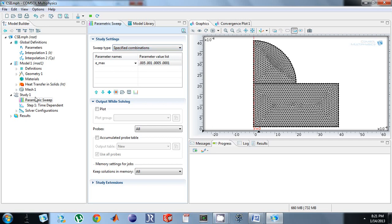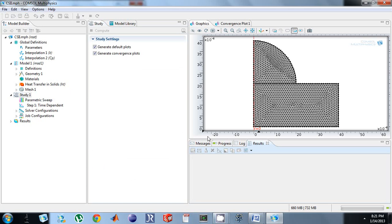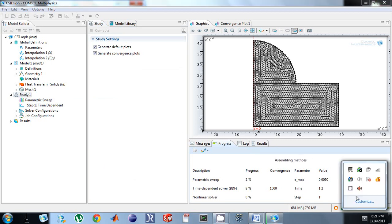So then all you have to do is right click and click compute, and it will run through all of them. What you'll see down here is the parameter it's looking at, and the time it's going over. And I'll come back in a second.